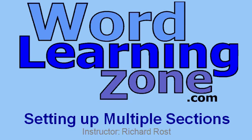Welcome to a free tutorial brought to you by WordLearningZone.com. I am your instructor, Richard Ross.